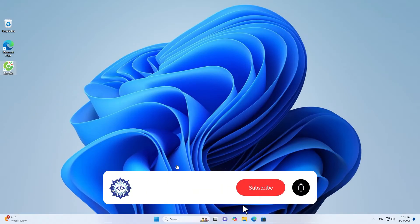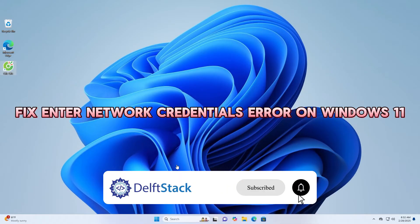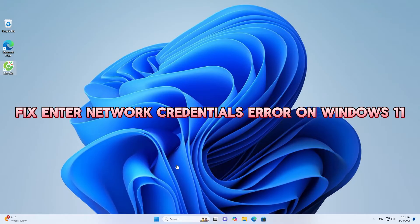Hello, today I will guide you on how to fix the Enter Network Credentials error on Windows 11.